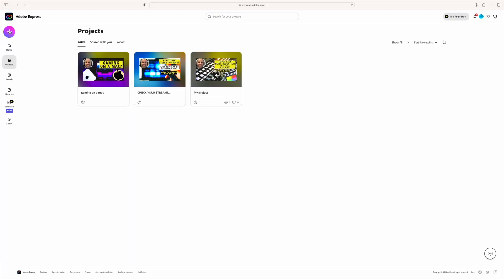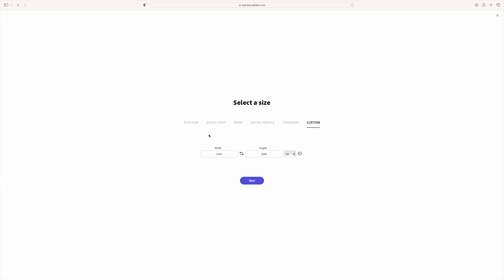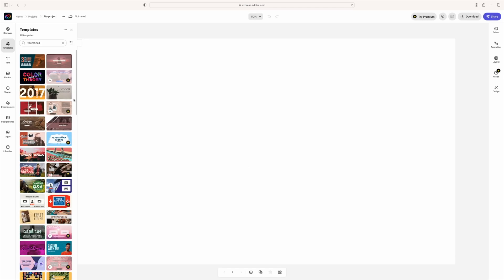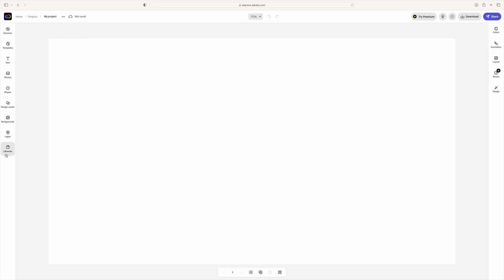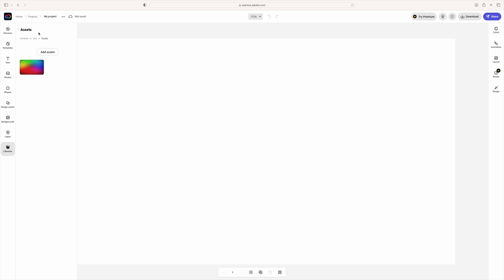Let's make a new project. We're in Adobe Express now. We're going to create a custom size graphic — go over to popular and click YouTube thumbnail. Very simple and straightforward. You can pick from whatever templates you want and some of these are pretty decent, but we're going to be making our own today. Down here there is a libraries button where you can load assets you've already uploaded, but that's a premium service — I'm just on the free version.